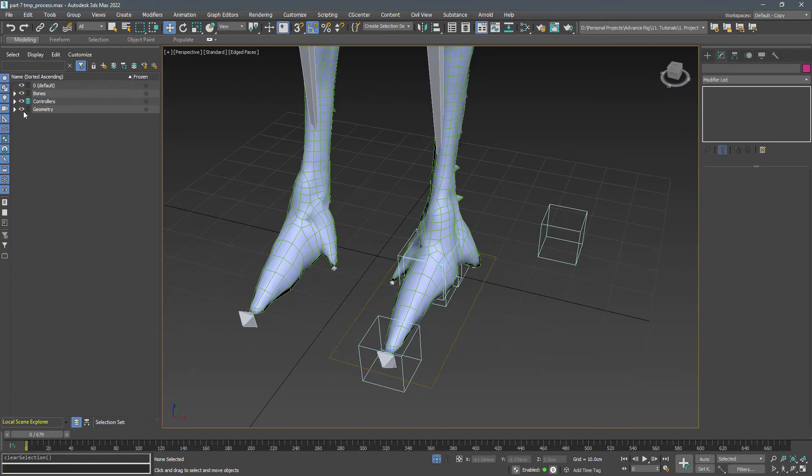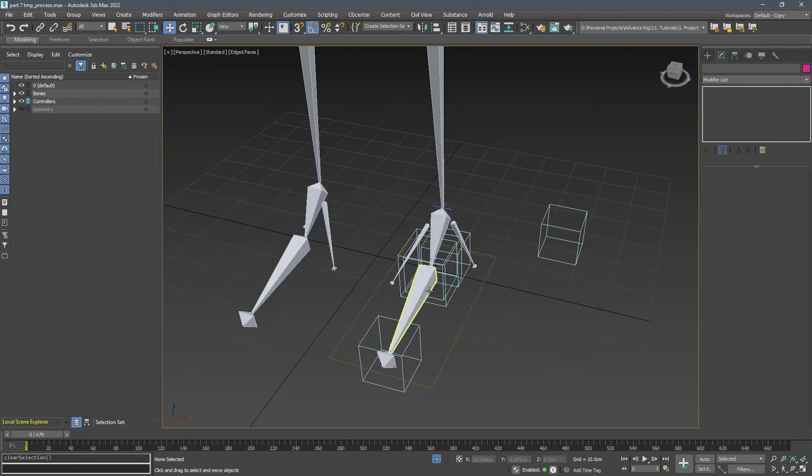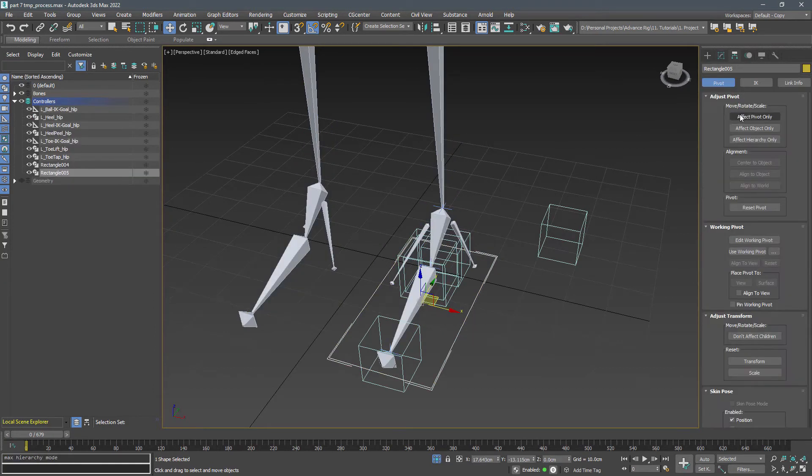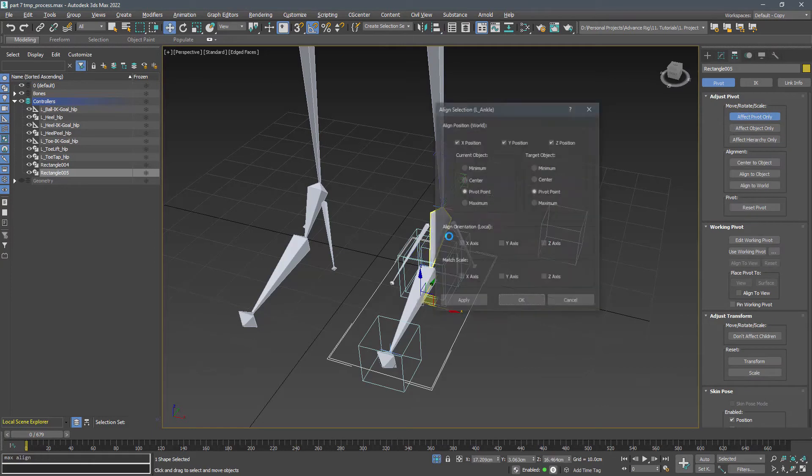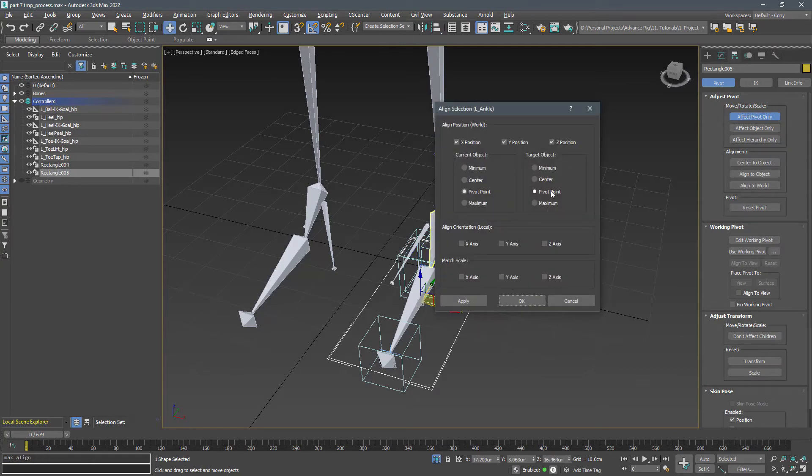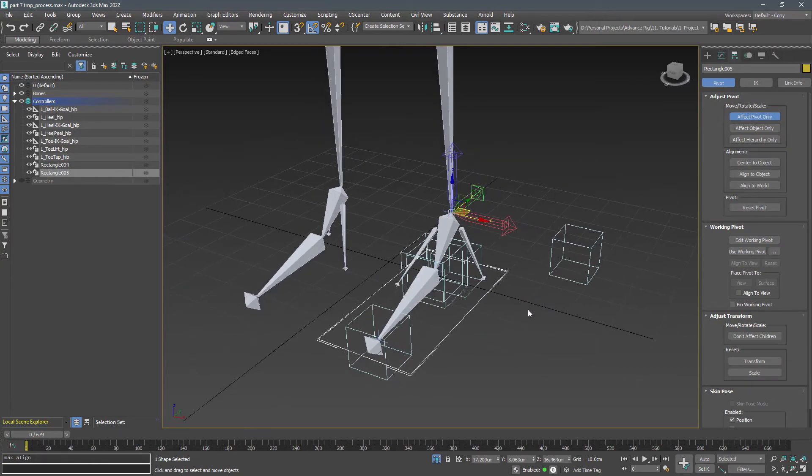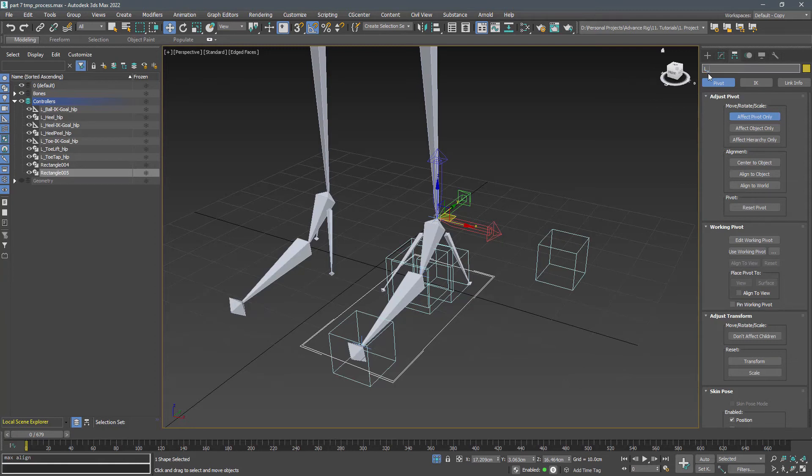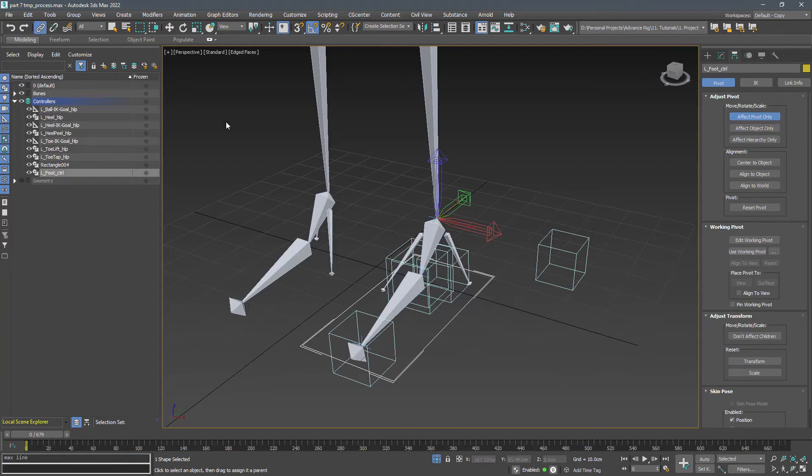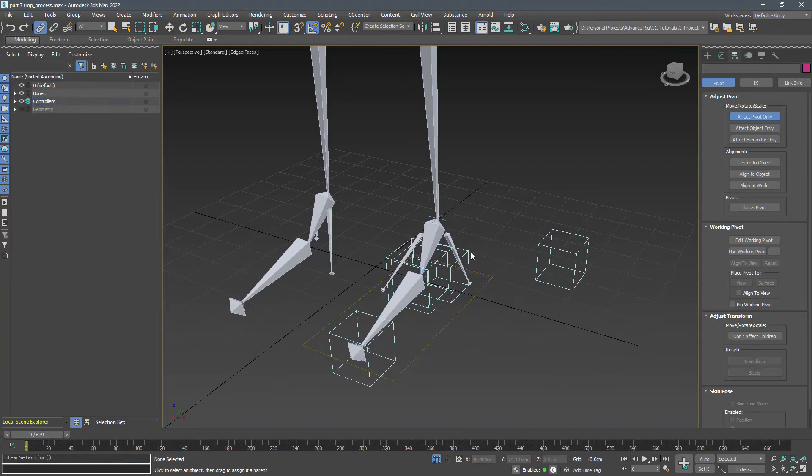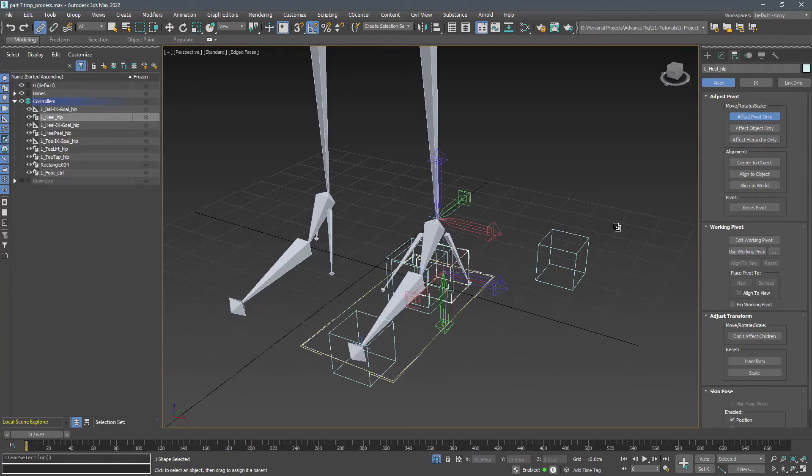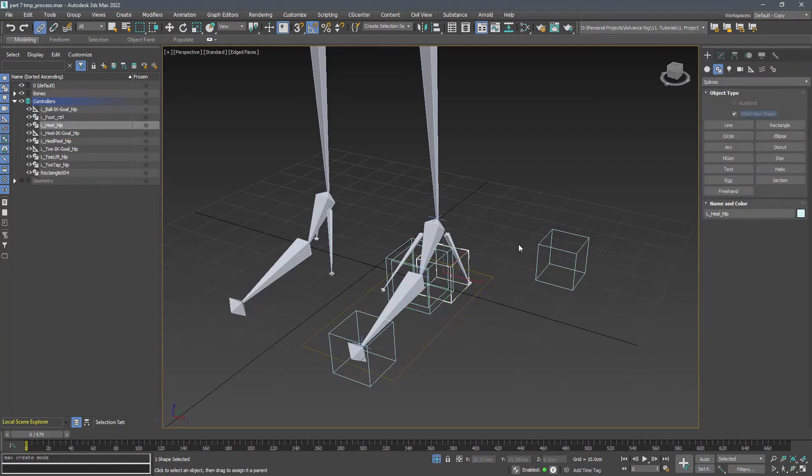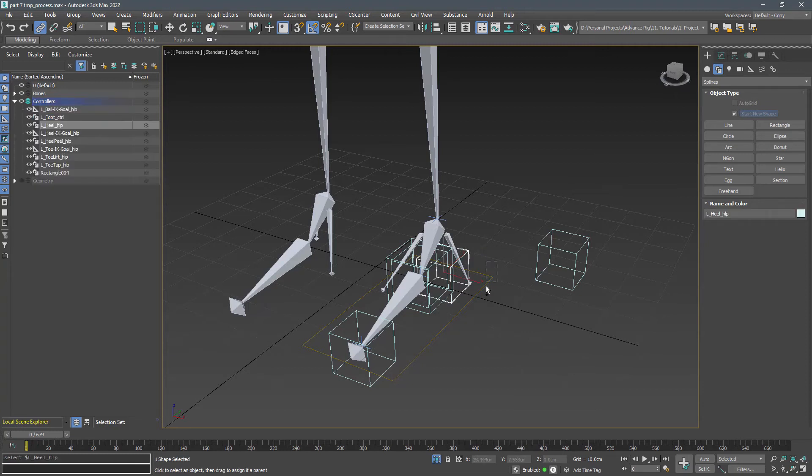Now hide the geometry and align the pivot of the controller to the ankle bone only in position. Name it L_foot_CTRL so we know it's a controller shape not a helper, and link the heel helper to the foot controller. Select all the helpers and controllers and freeze their transform.